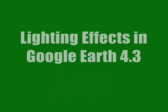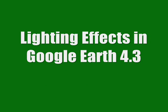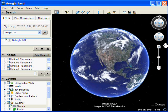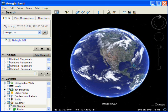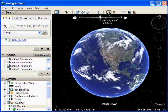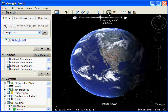We'll start by looking at the new lighting effects, the new atmospheric and real-time day and night lighting. So when you first load up Google Earth 4.3, you'll see the new atmospheric lighting, and I've also got the clouds turned on here.